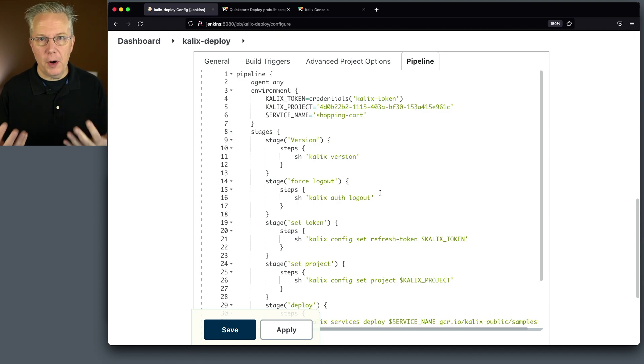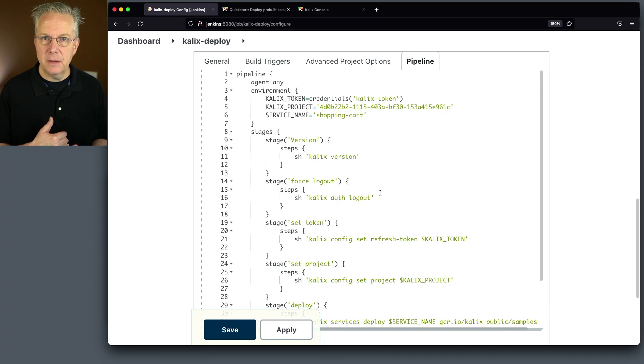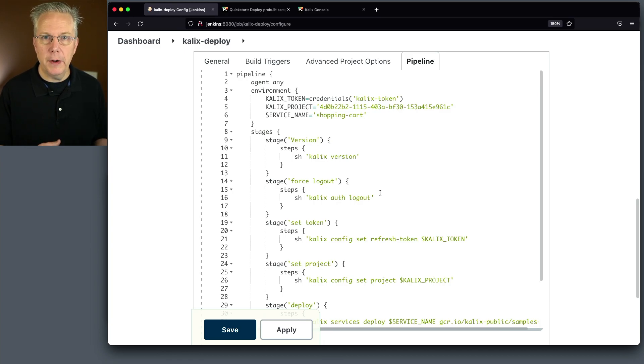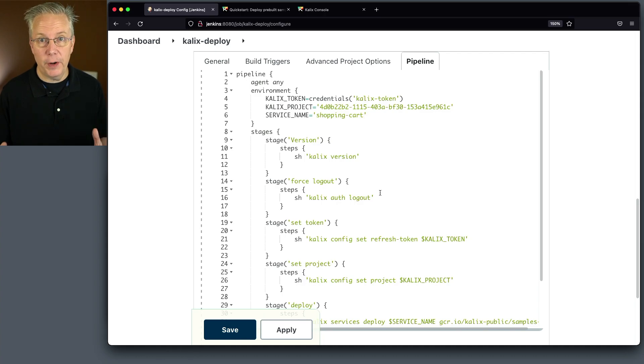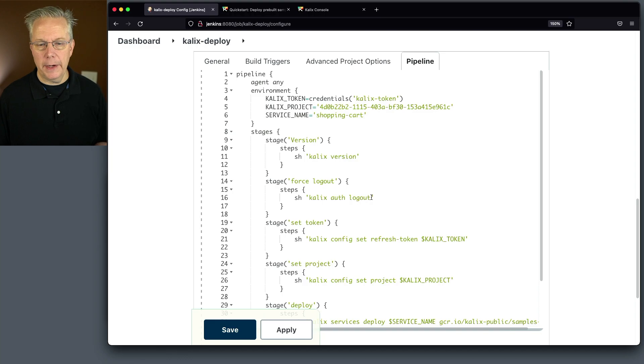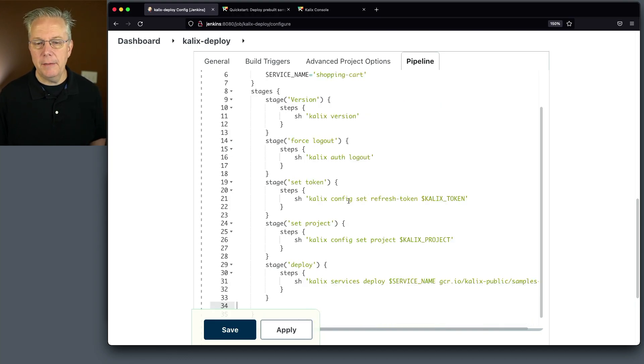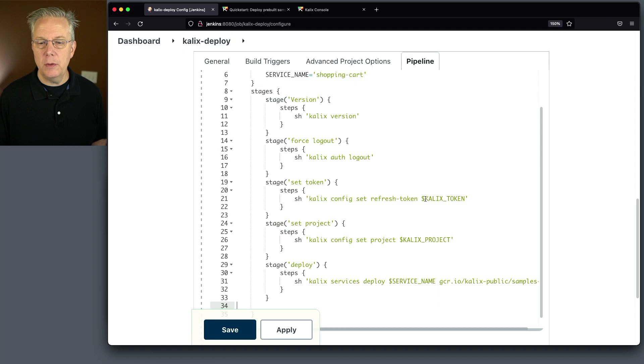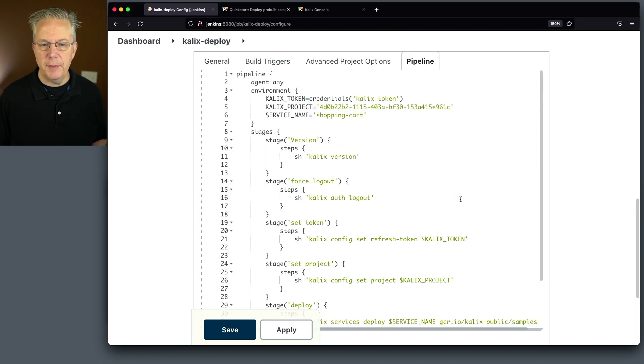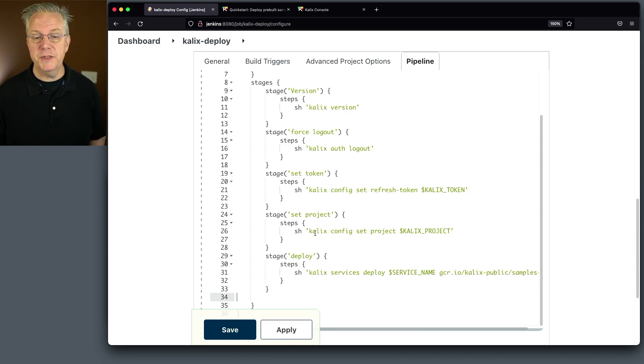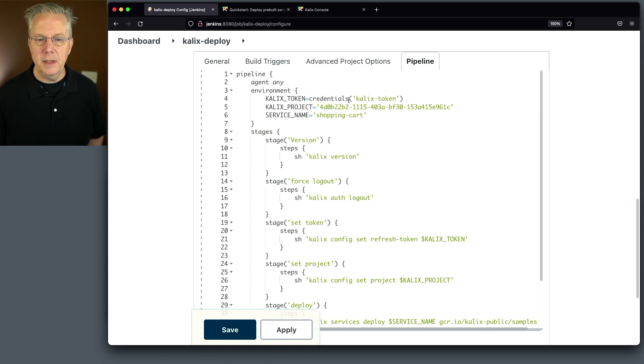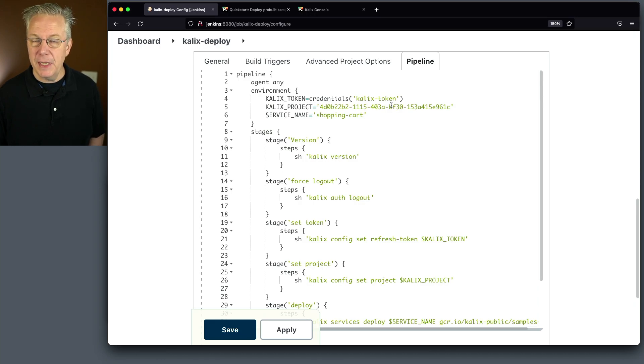So just for process, what I'm doing is I'm going to assume that the agent I'm using has been used before. And I want to go ahead and get a very fresh credential. So I'm forcing a logout. So I'm saying calix auth logout. Next up, I'm going to set the token. So I'm saying calix config set refresh token to calix token. That's the environment variable that we just set up. Next up, we're setting the project. And we're saying calix config set project calix project. Again, the environment variable for what we set up.